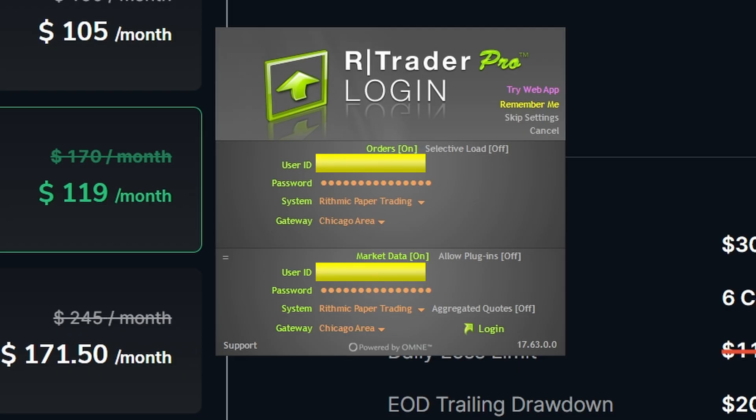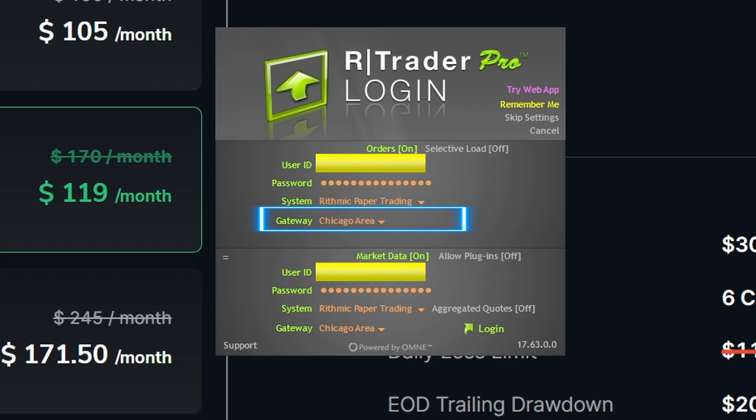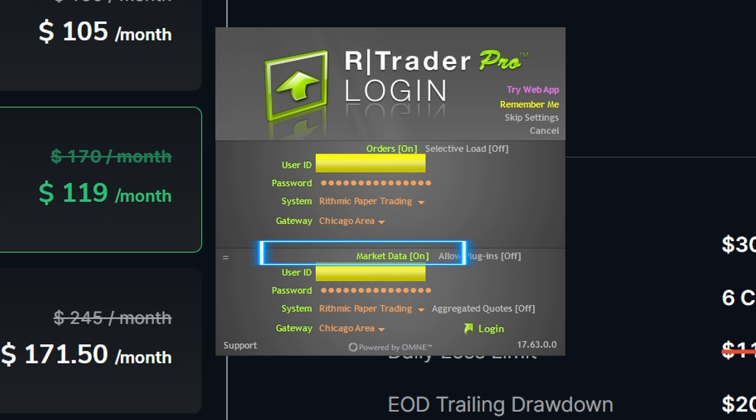Now pay very close attention. Every prop firm is a little bit different when it comes to Rithmic data. For the User ID, we want to use that same User ID that we saw in the email. The password also wants to be that password they gave us in the email. Where it says System, we want to select Rithmic Paper Trading. Then for the Gateway, if you're in the US you want to use the Chicago area as that's going to be the one closest to the CME.